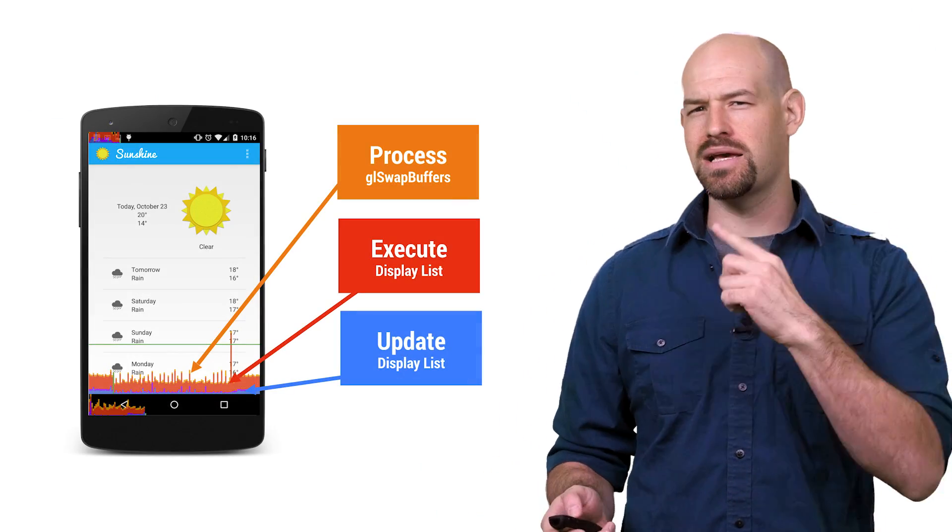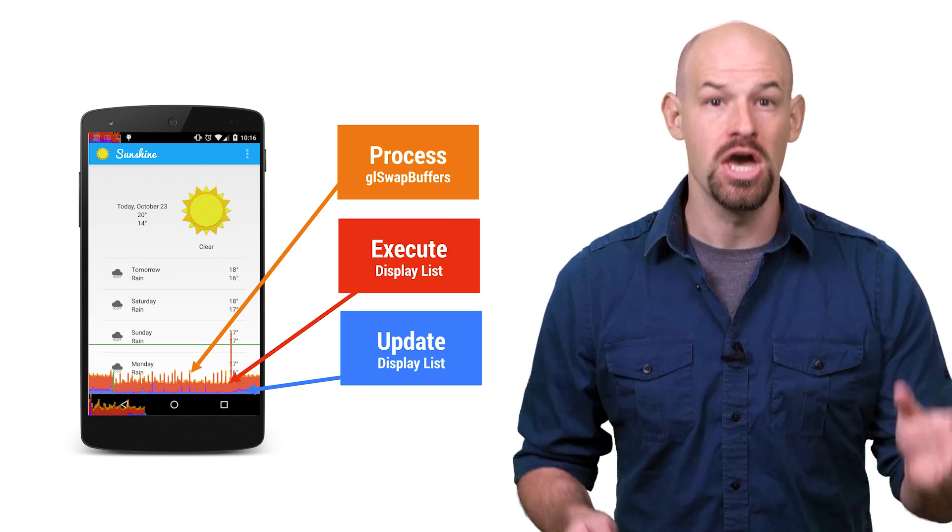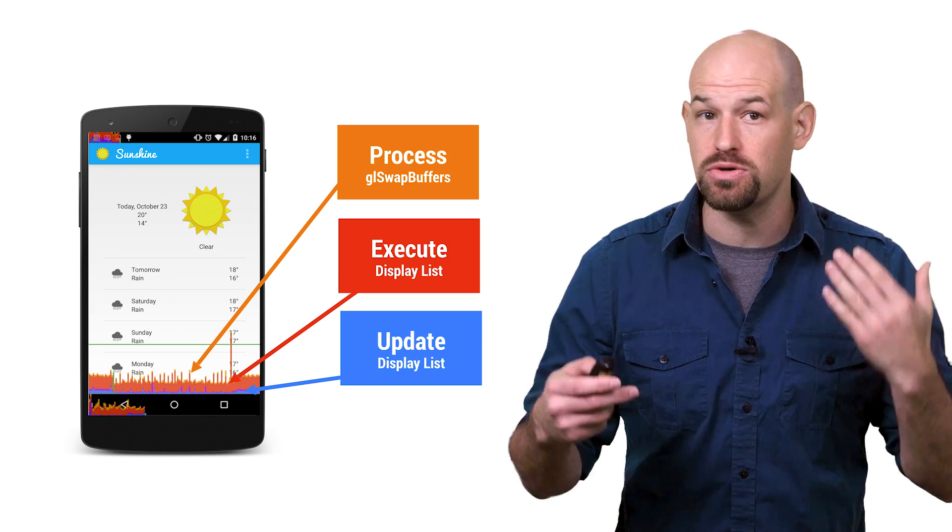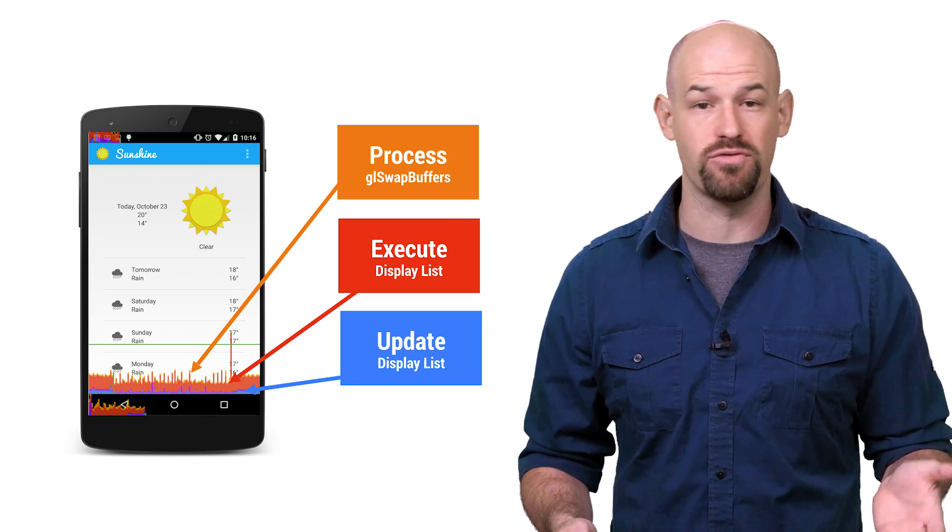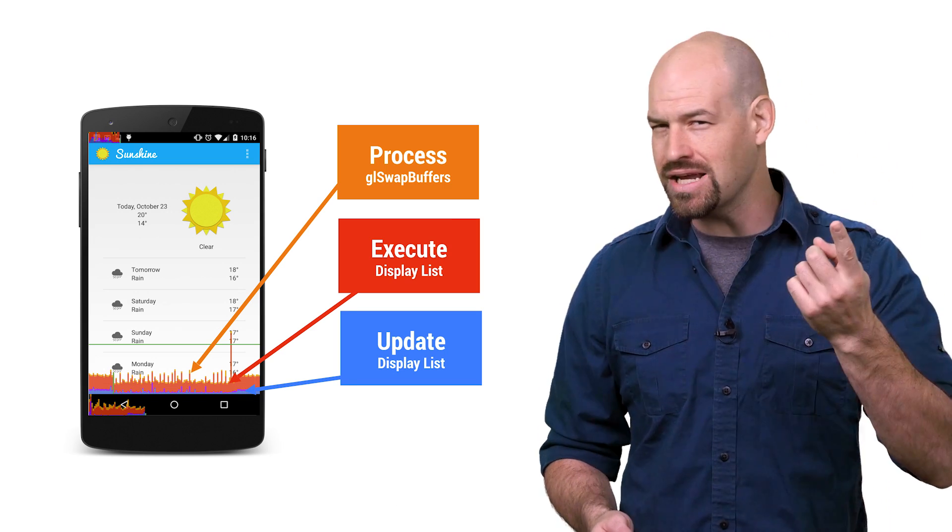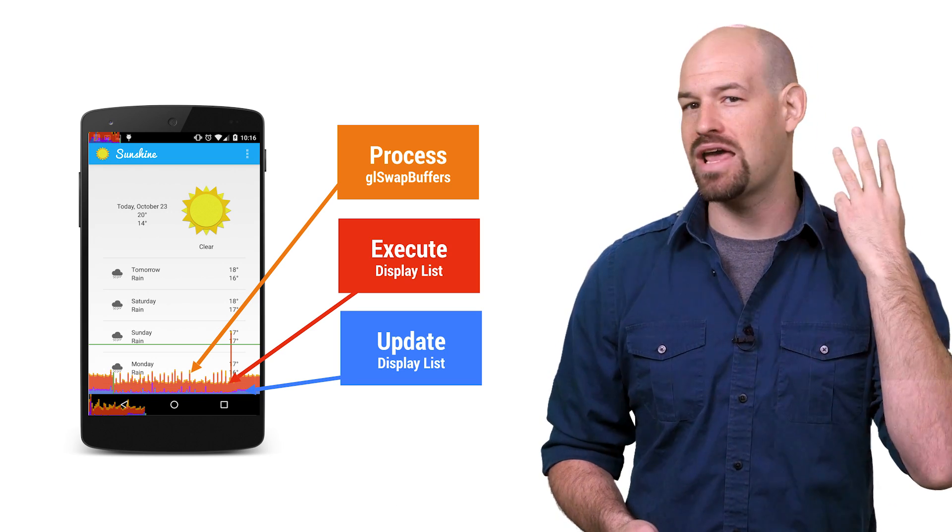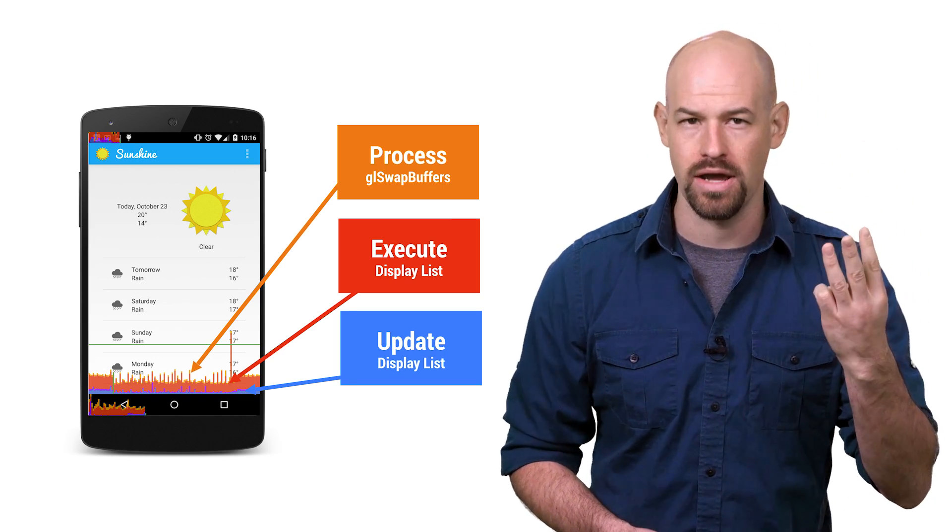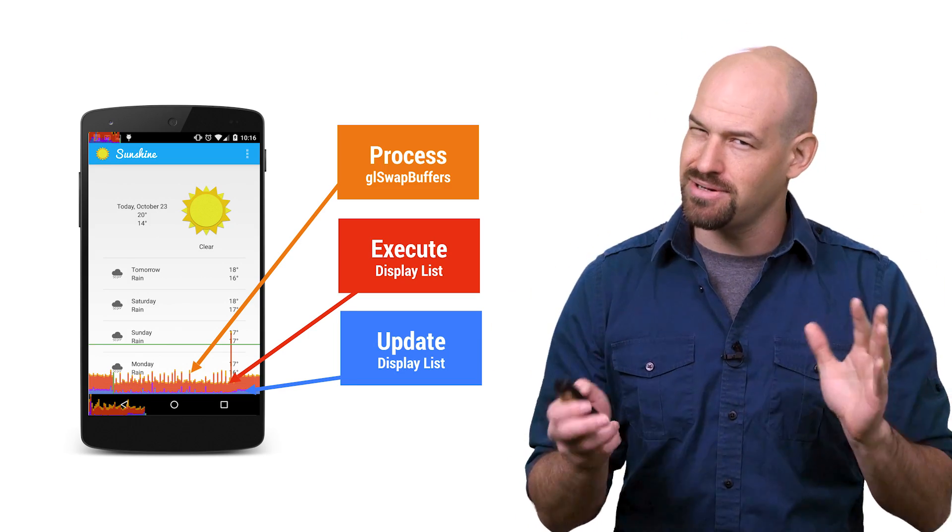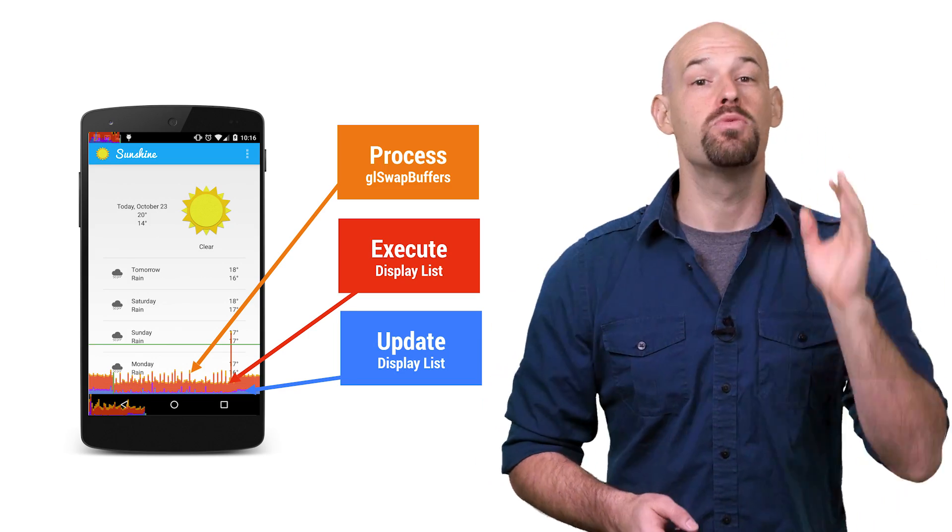Now if you recall, back in season one of Android Performance Patterns, we talked about the profile GPU tool along with the three phases of rendering pipeline that it measured: recording a display list, submitting it to the GPU, and waiting for the GPU to finish its work. But let's face it, things are a little bit more complex than that.